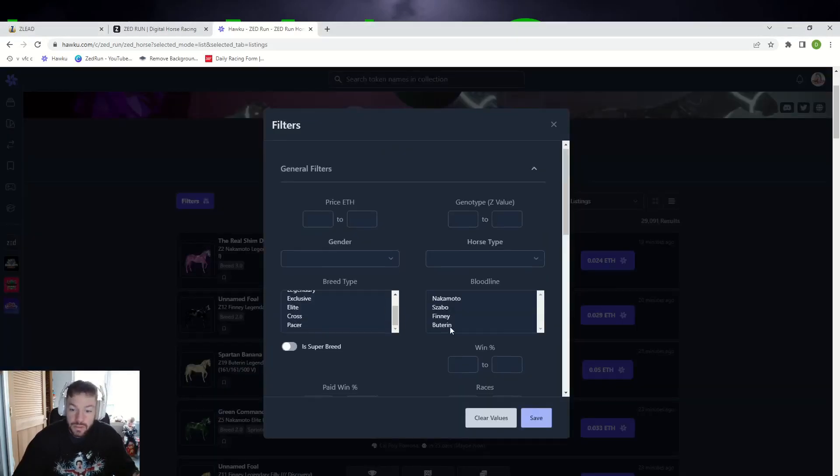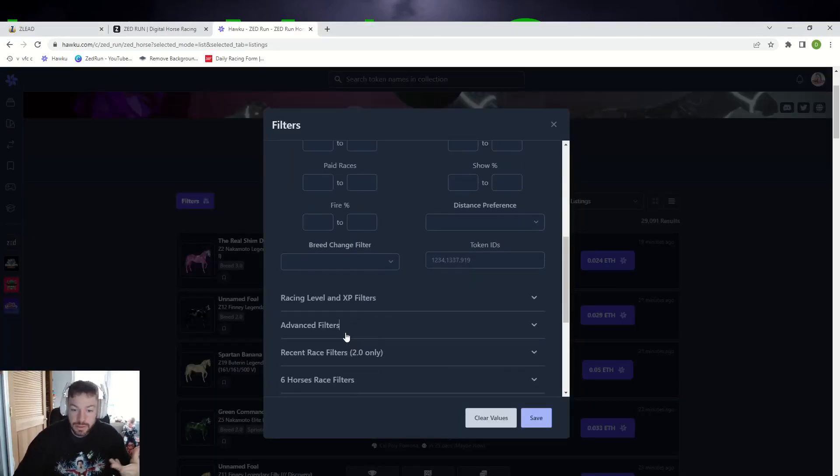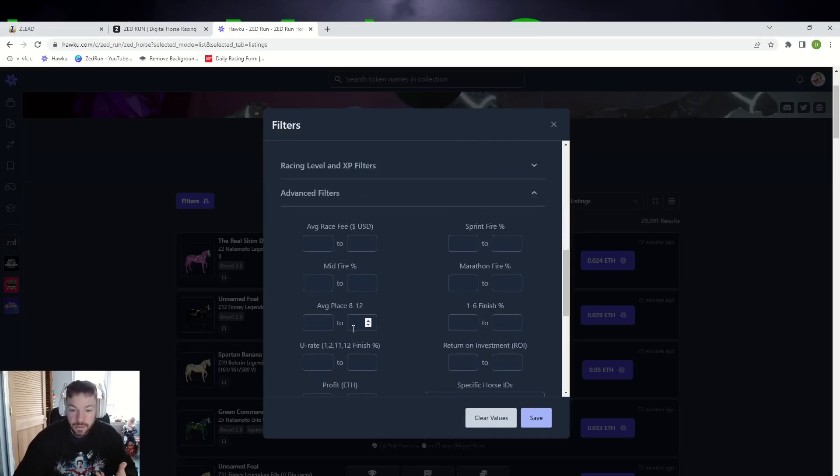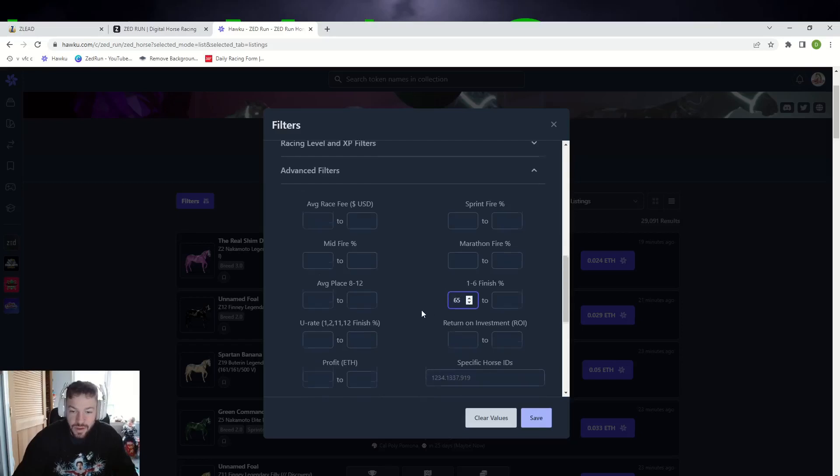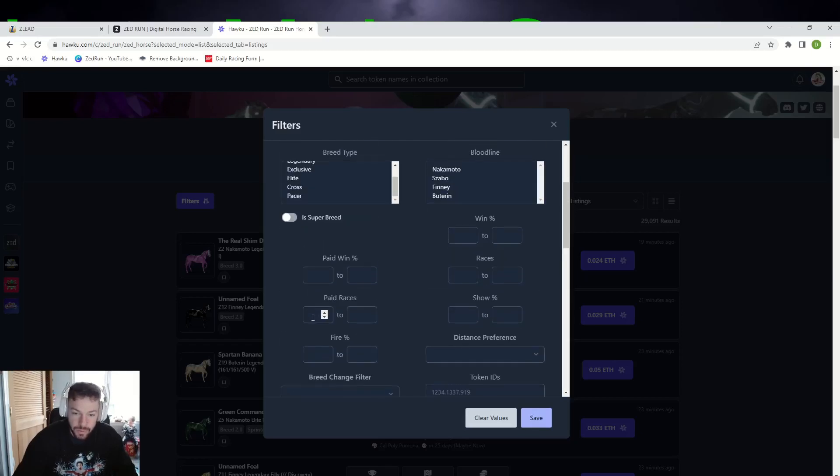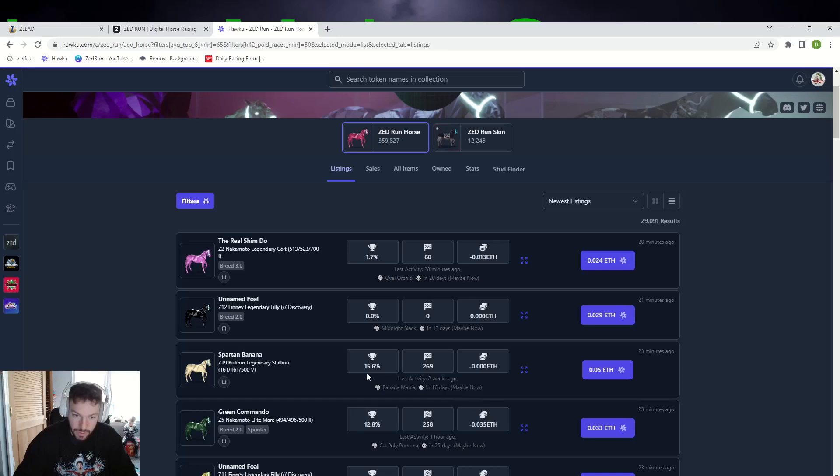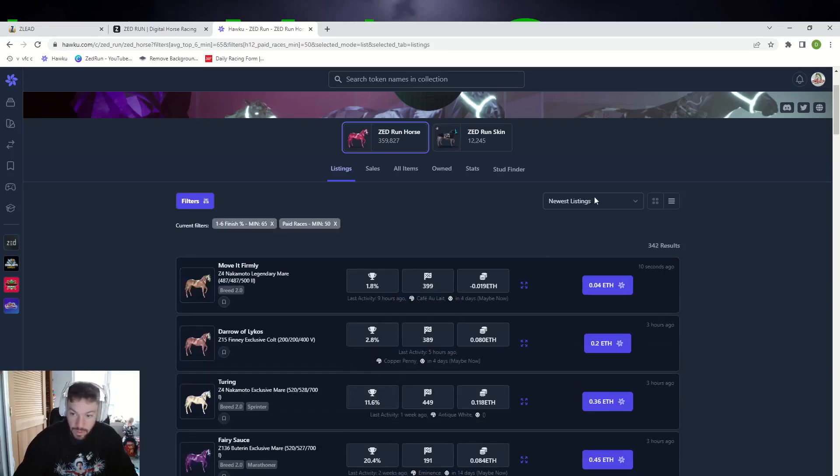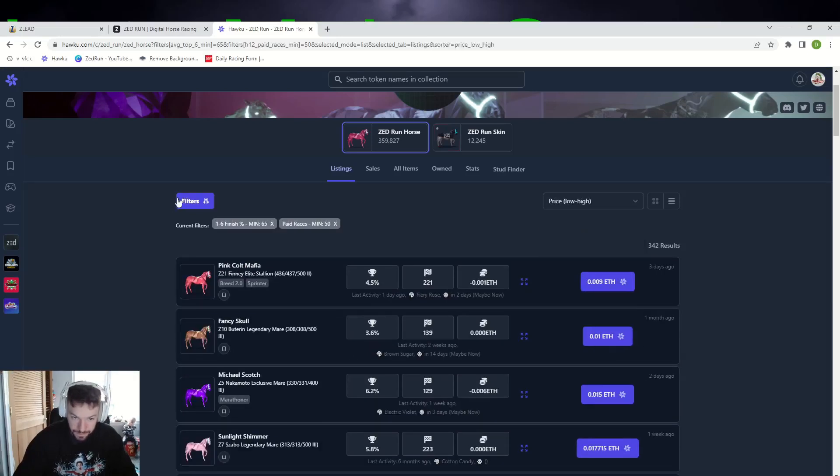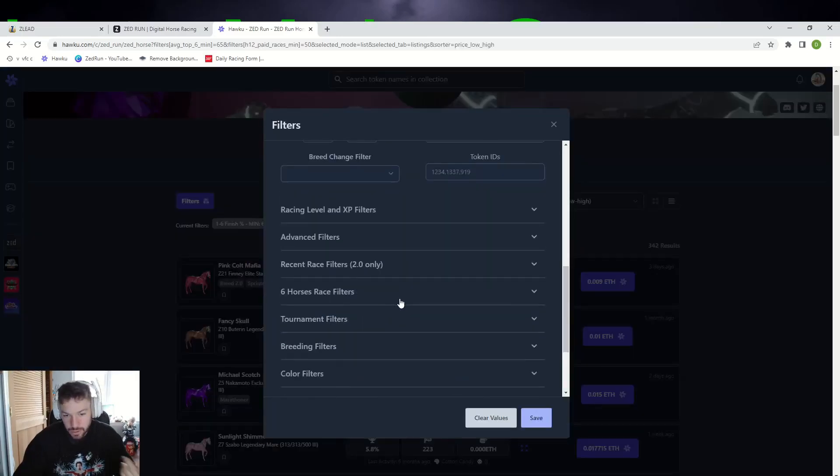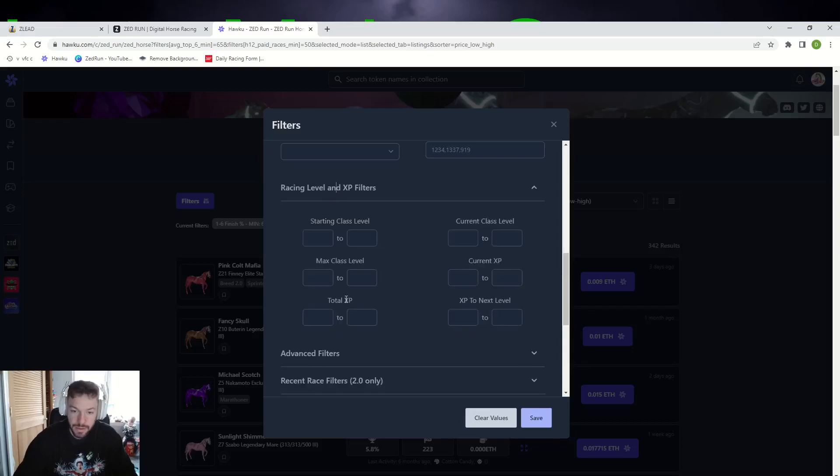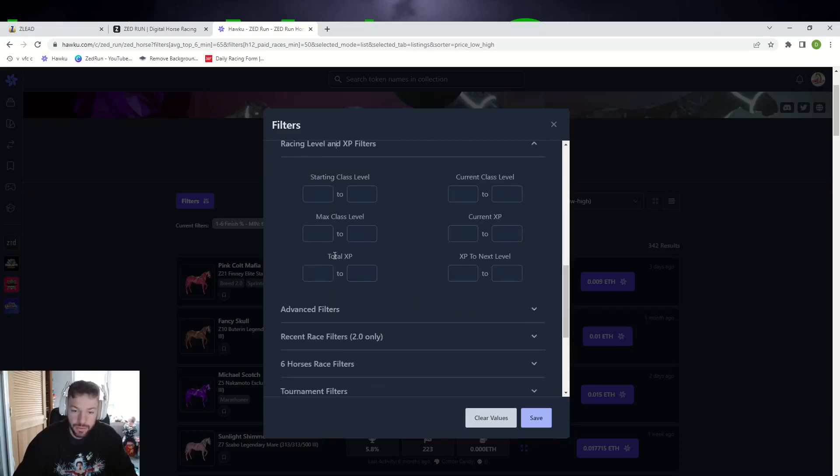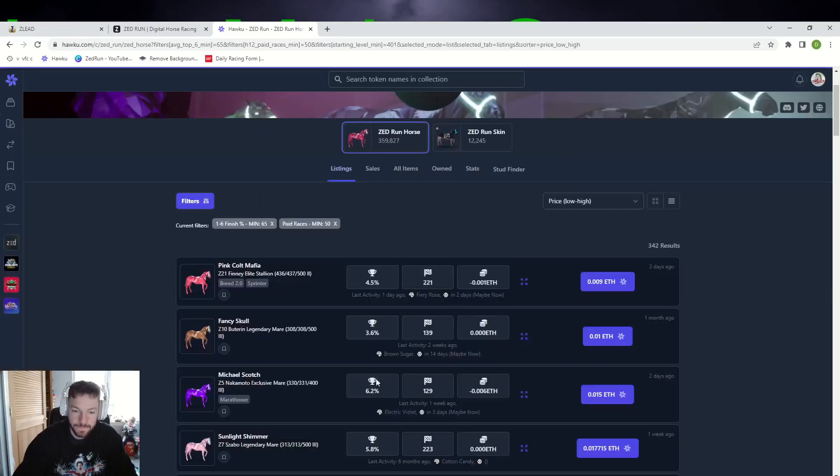What we're going to do now is filter on Haku. Let's see if we can find some decently priced double up horses. Let's do like 65 percent, we want pades, 50. Also, I don't want to be running $2.50s, I want to be running five dollars. We are going to be starting at a 401 class level.